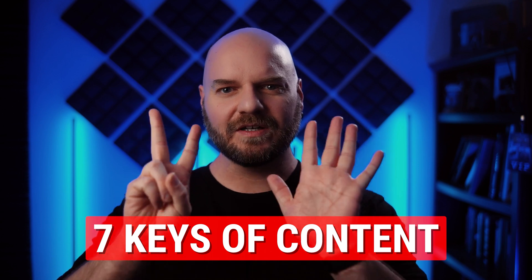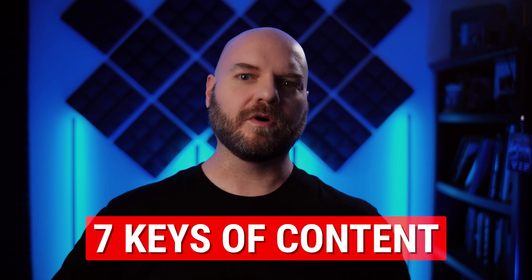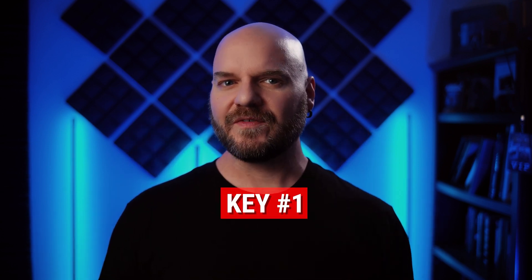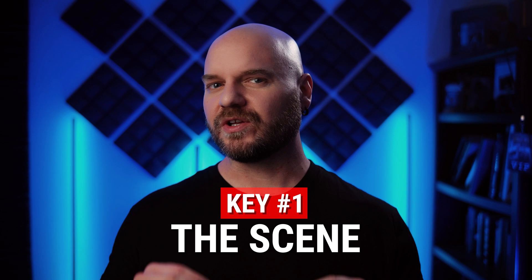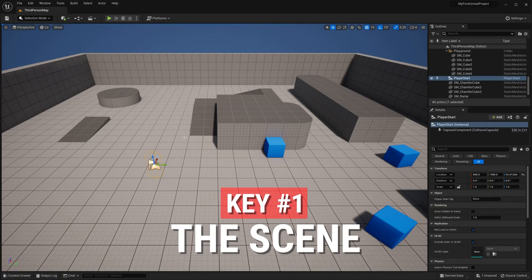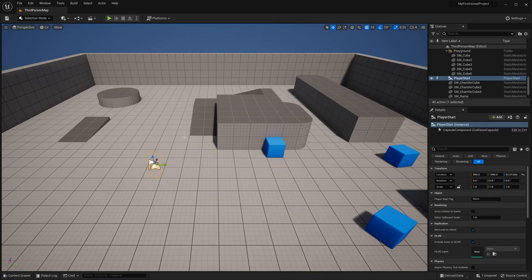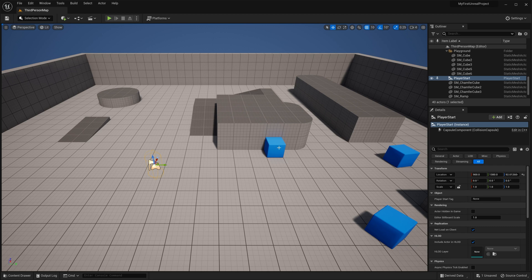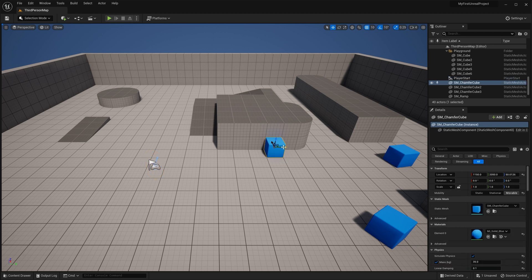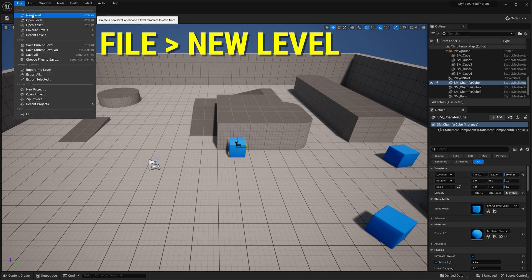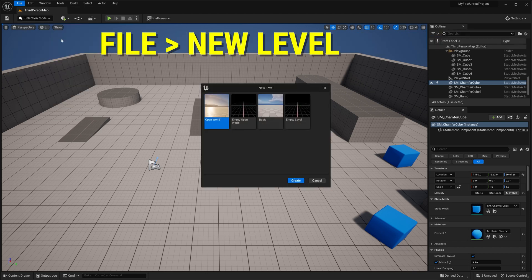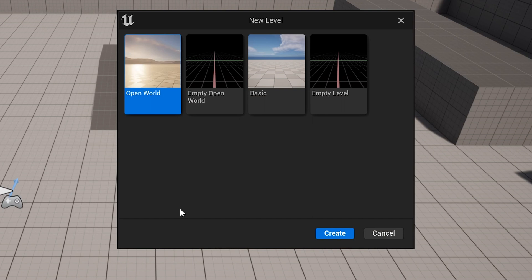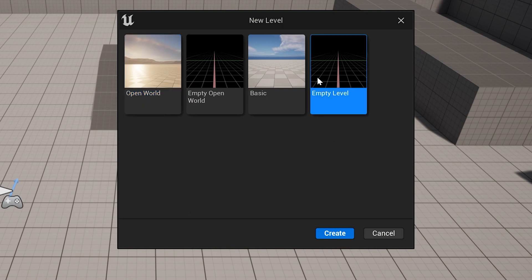So let's jump into my seven keys for working with assets in our scene. The first key is to have a scene to actually work in. With the third-person starter template, you can see this playground in front of us when we first open the editor. But we'll actually want to create our own level to start working with. To do that, go up to File, New Level, and you'll get a dialog box with a few options in it ranging from open world to a blank empty level.